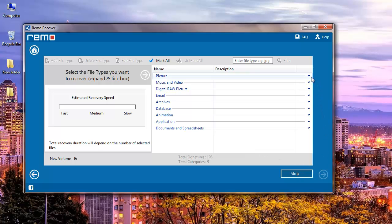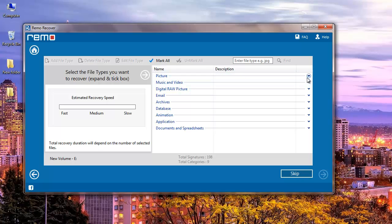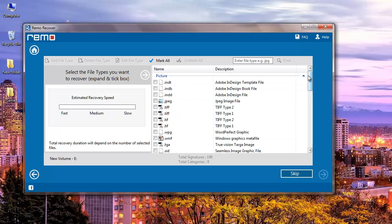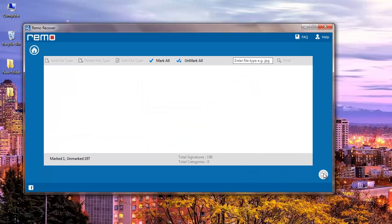Here you can select the file extension of the picture that you are looking to recover. Just click on the picture option that you see here and select the file extension of the image you want to recover. I will select JPEG and click on the next button.